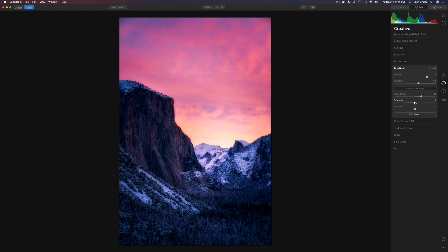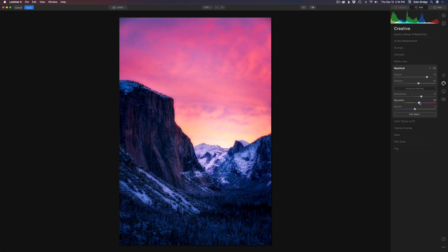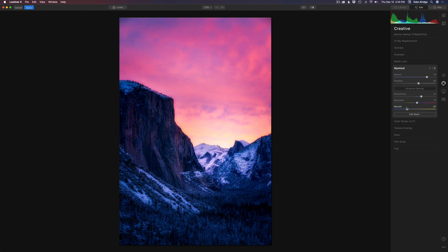We can come to saturation. We can cut the saturation back, or we can move it to the right and add a little more saturation. I think I just want just a little bit more saturation. And then we have a warm slider, so we can either warm it up by moving it to the right or cool it down to the left. I think I just want to warm this up a little bit, and I think it's looking really beautiful right there.